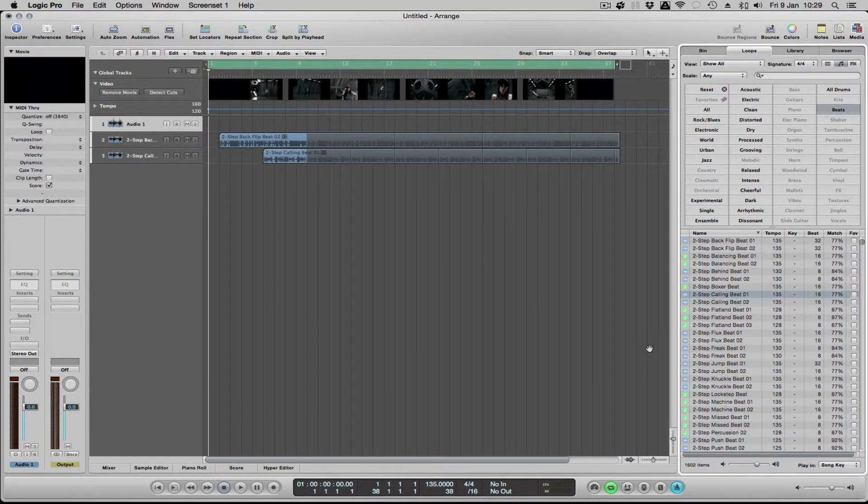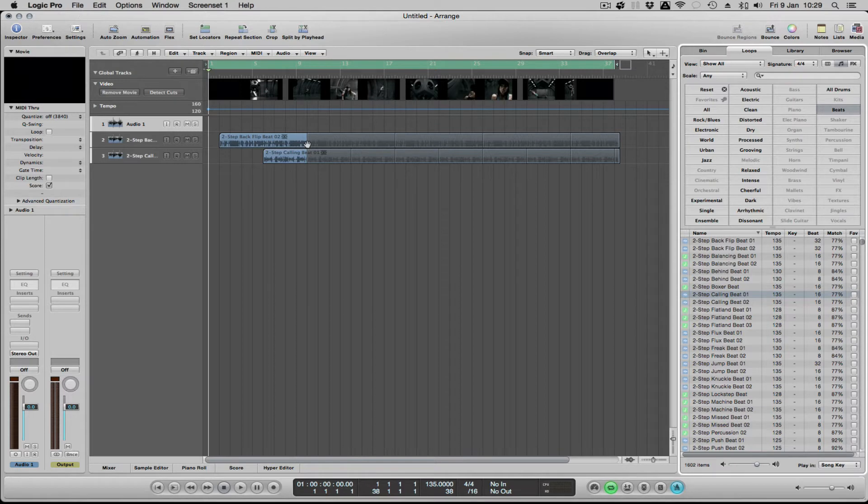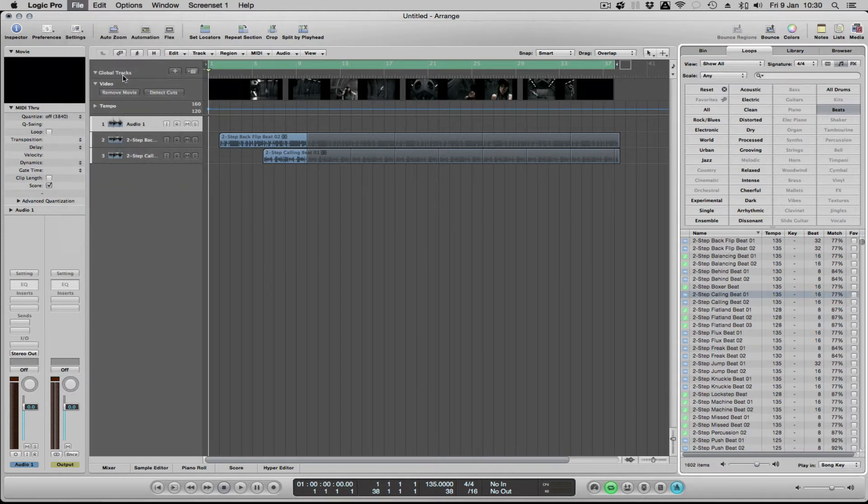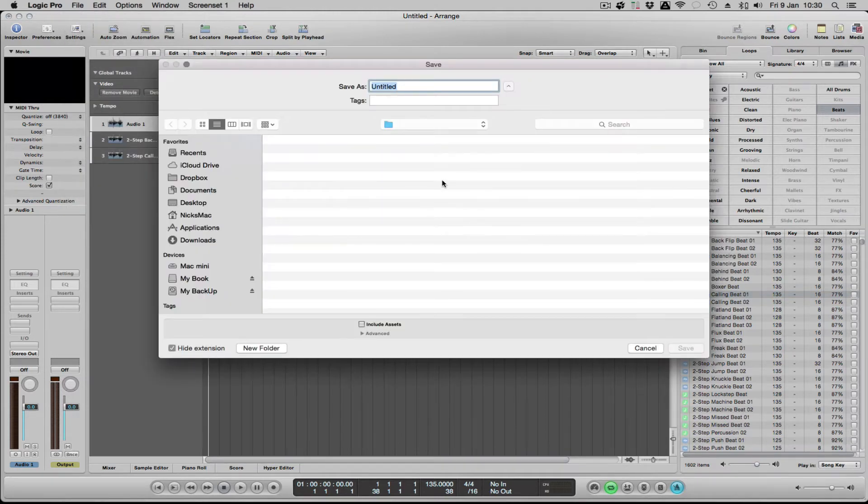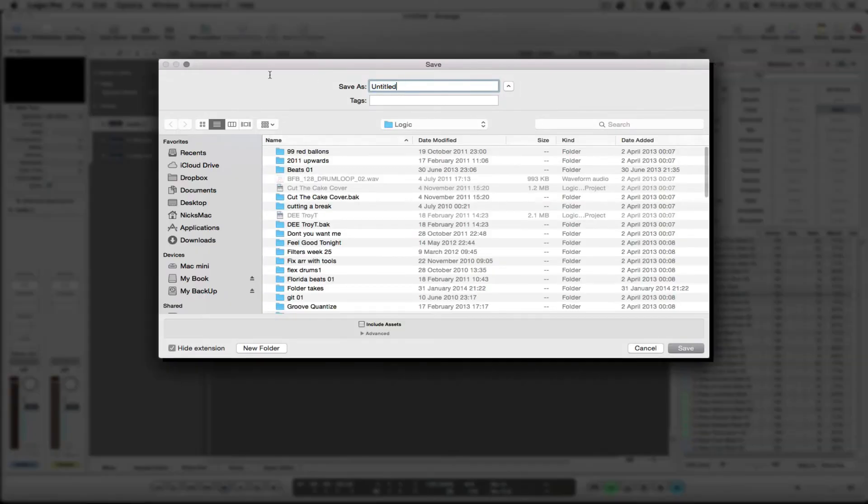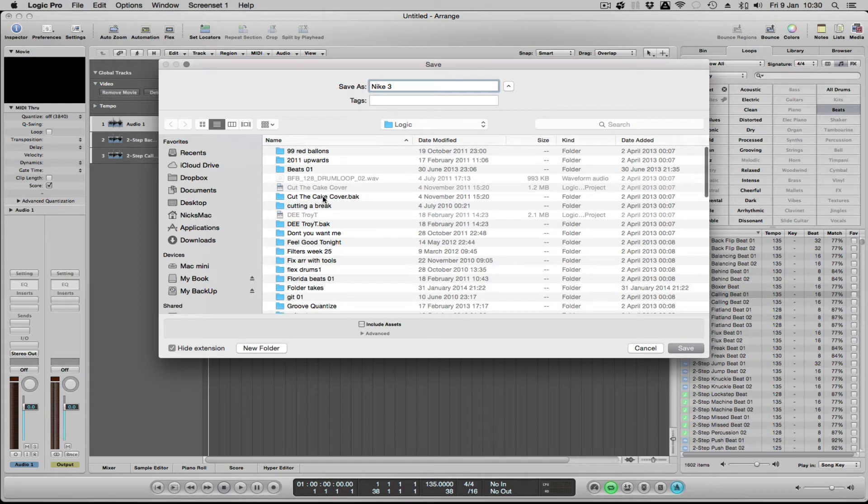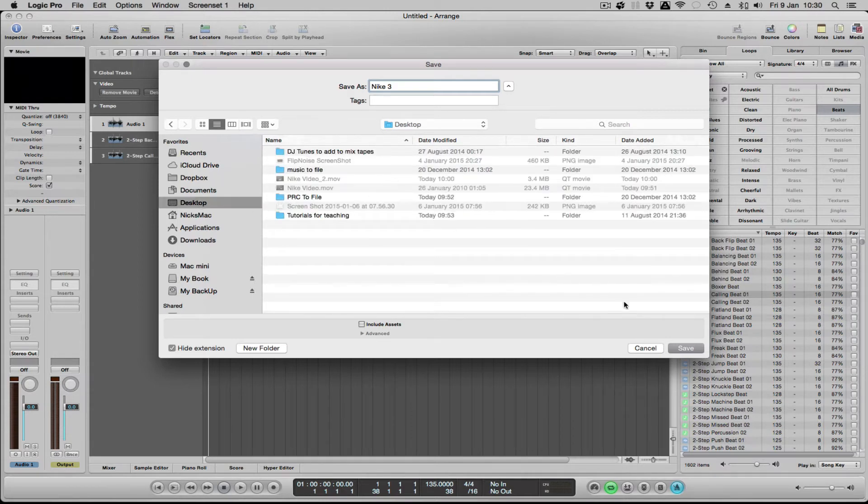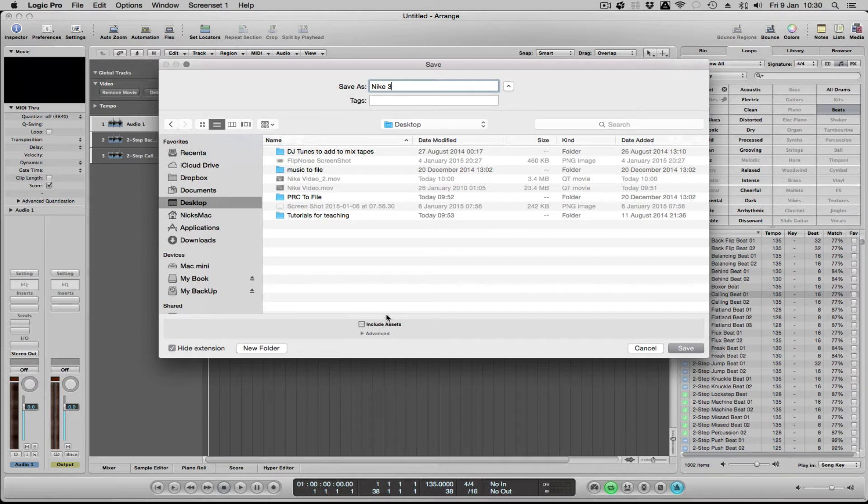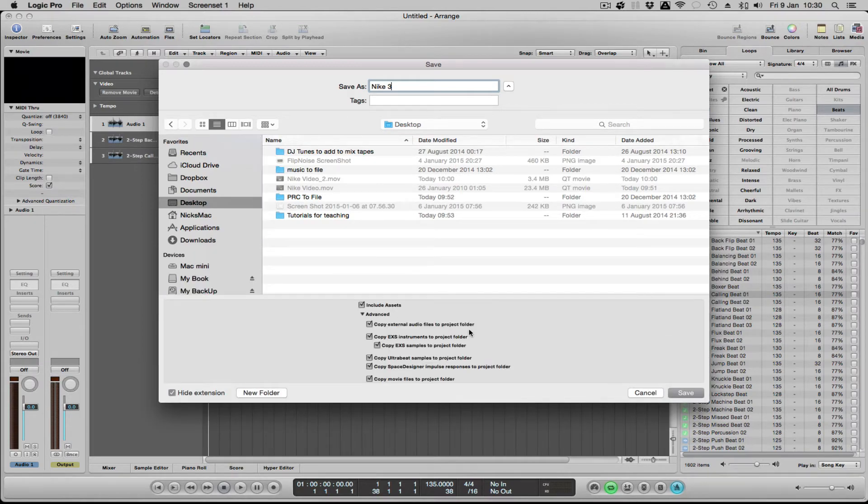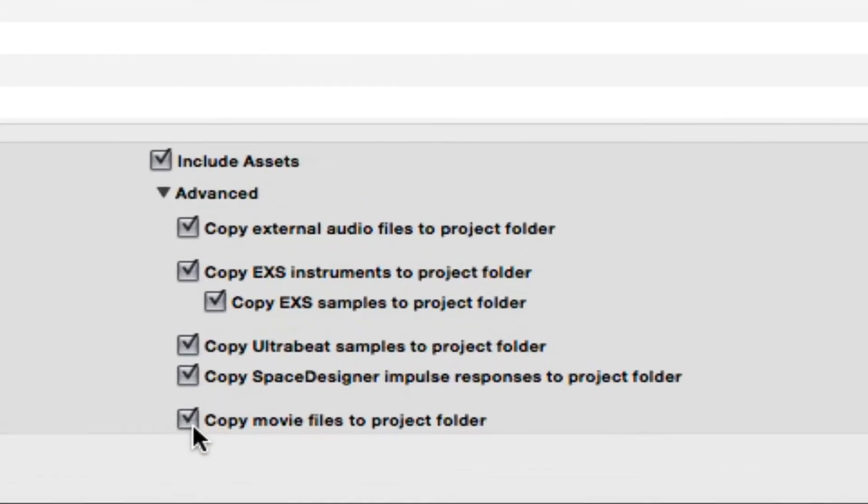When you come to save your project and you've got your video file and all your audio there, you need to go to File > Save As. You need to rename it and choose a selection where you're going to save it. And the important thing then is the 'include assets' button there.